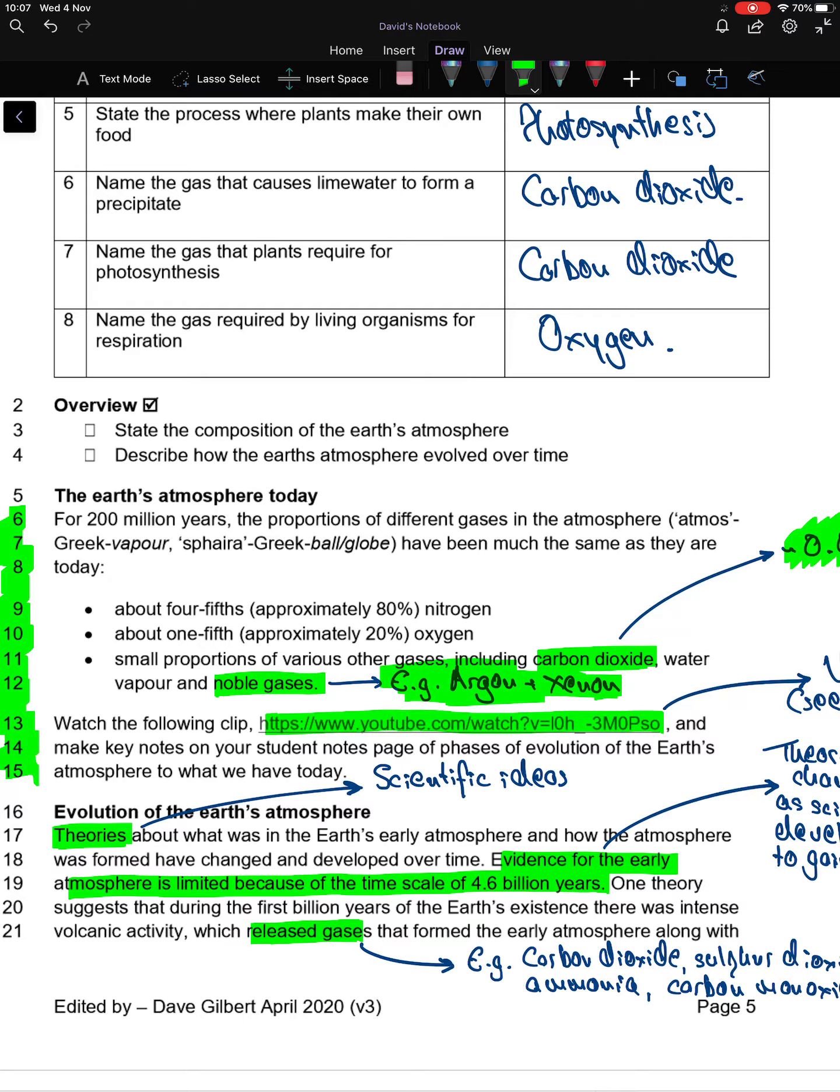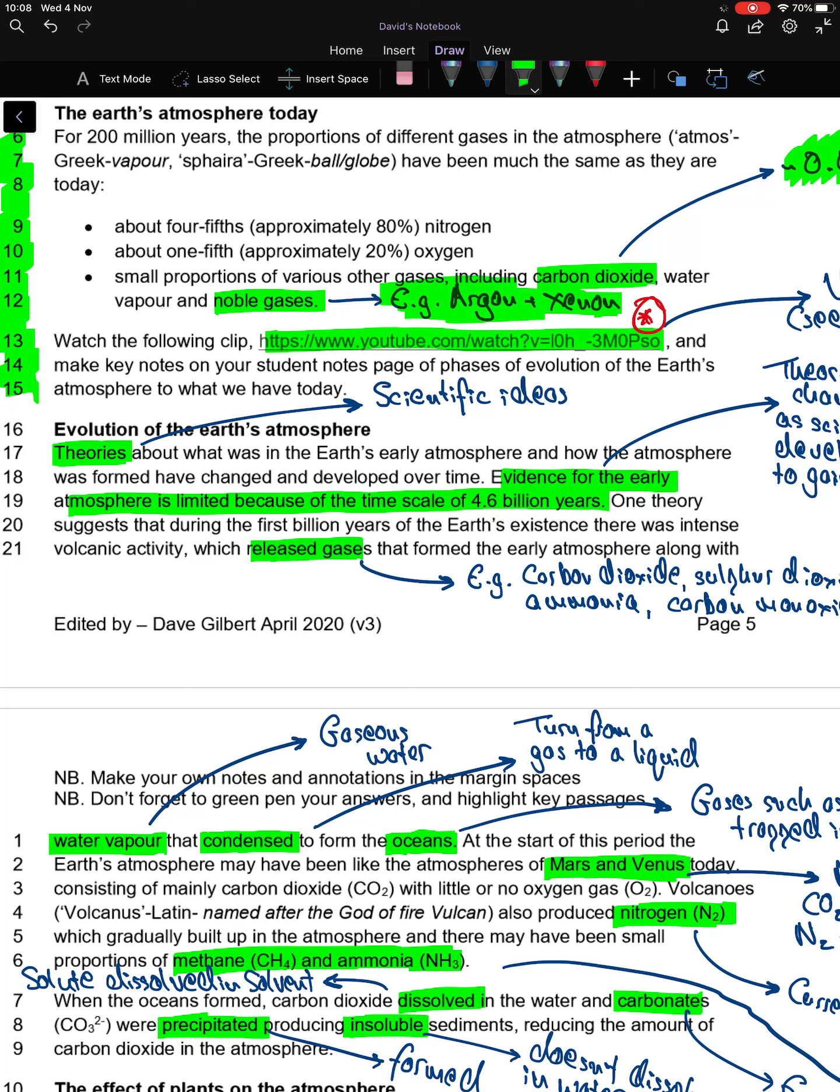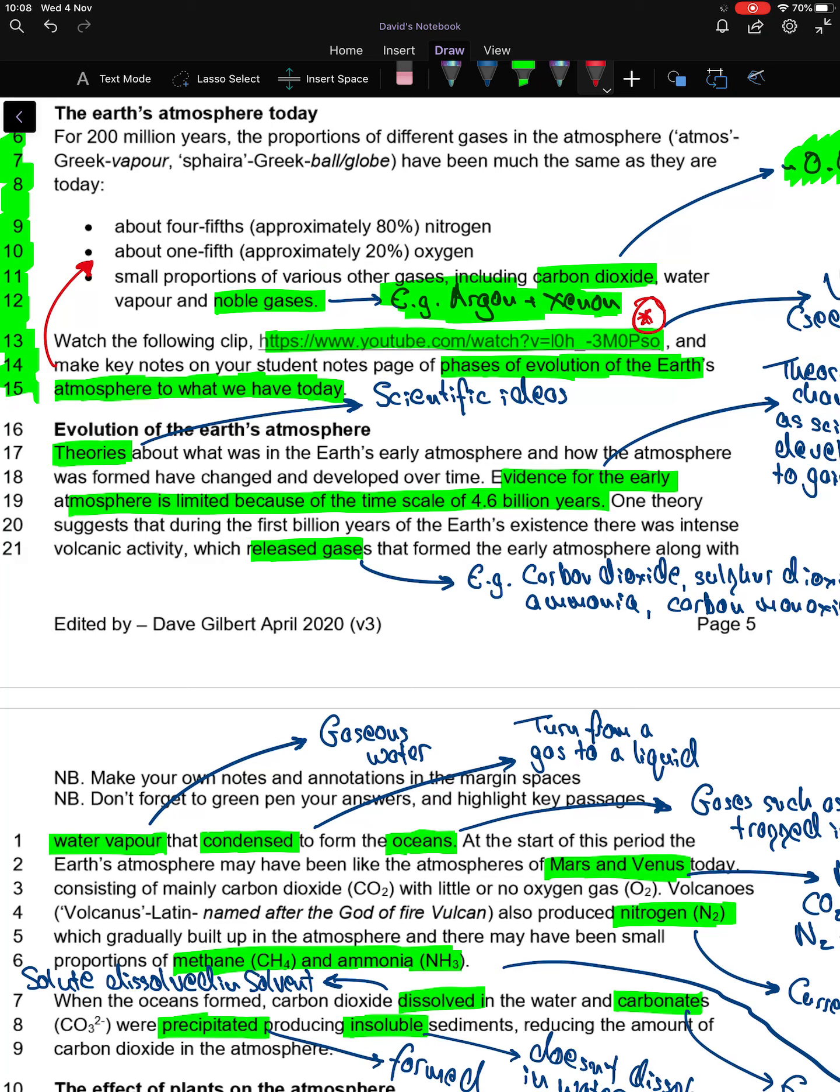I'd like you to pause the video now. As you'll see in the descriptions below, watch video 1 and just on your notes page make some notes on the different phases of evolution of the Earth's atmosphere to what we have today. Pause the video, watch video 1 now, and make your own revision notes.